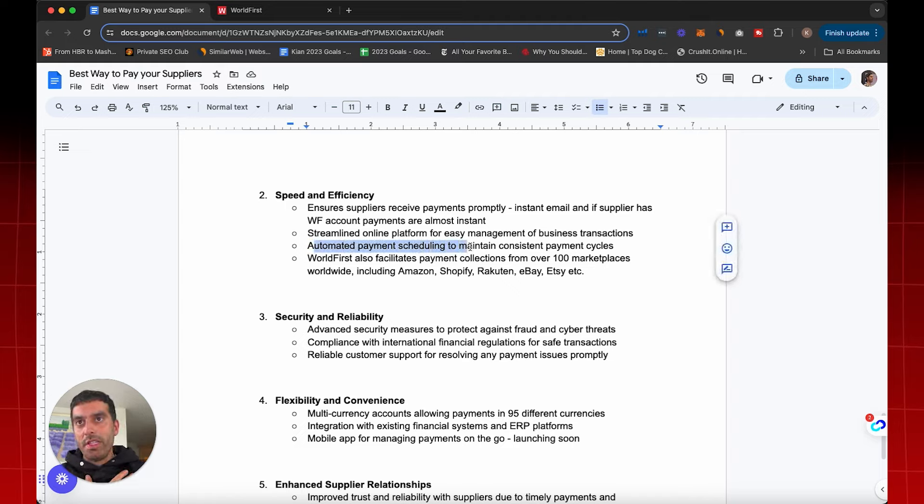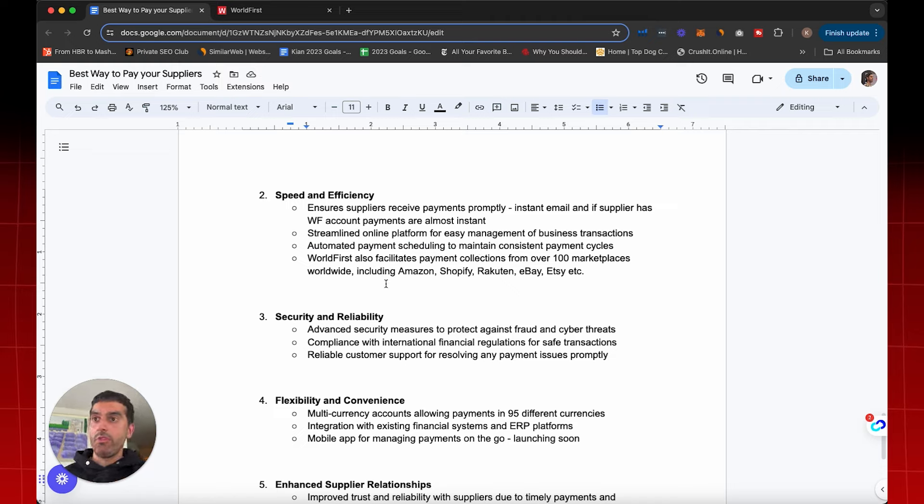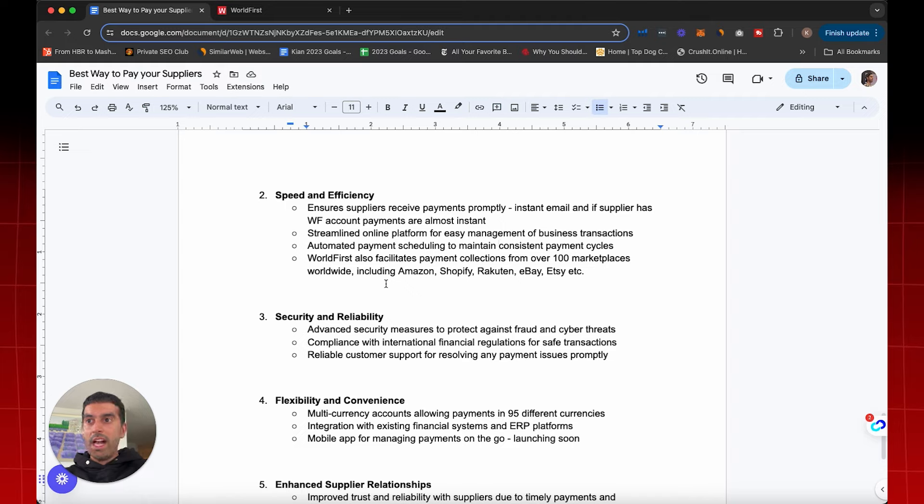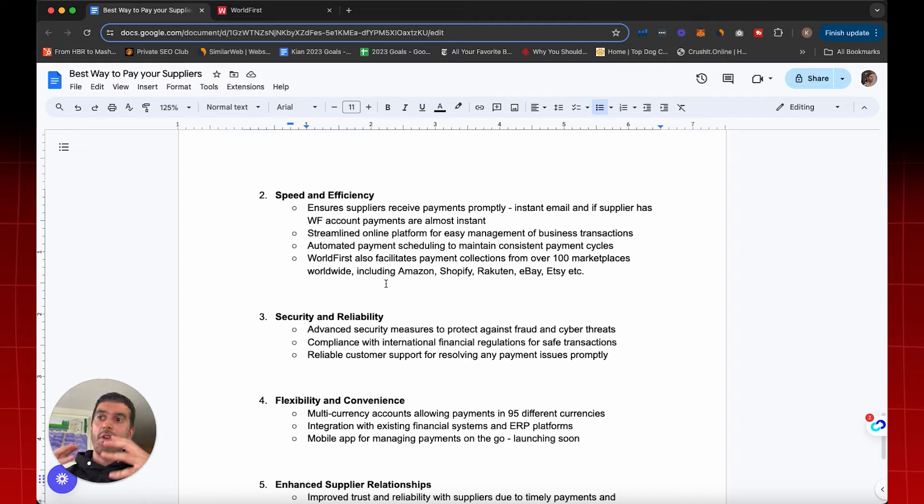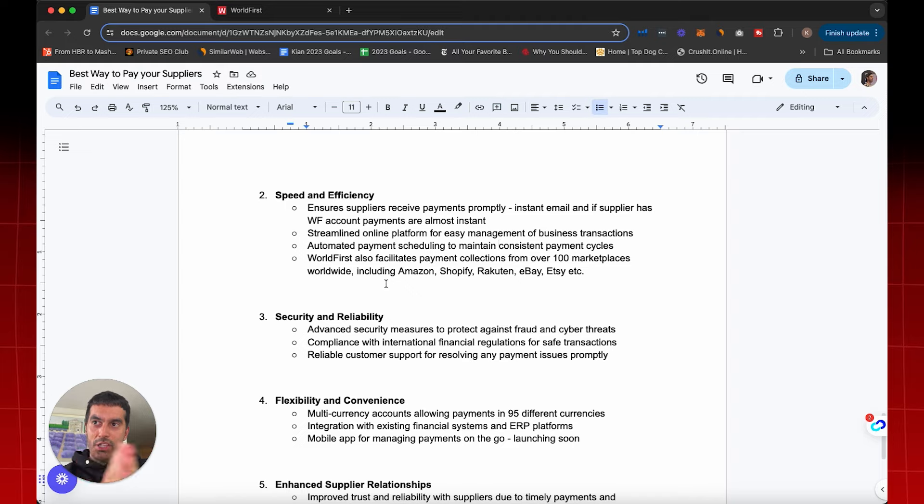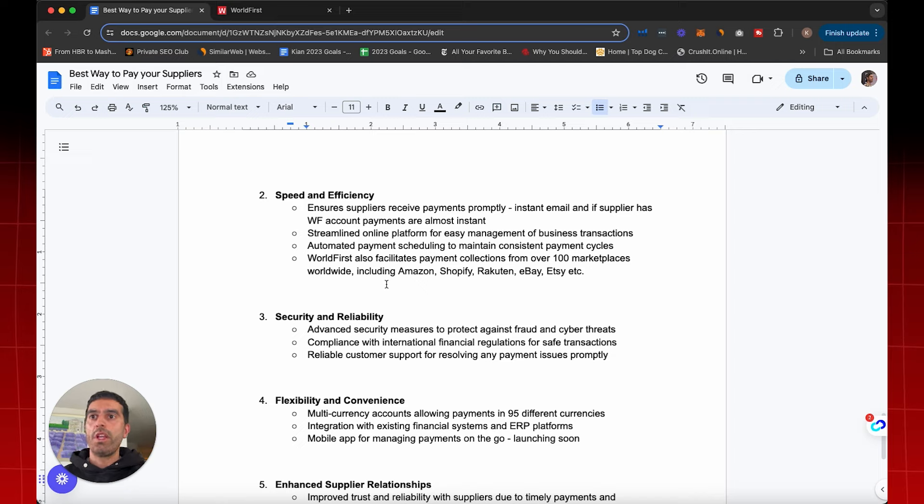We can also have automated payment scheduling and a really cool thing as well is that World First can also receive payments from your Amazon store, Shopify store. And then the beauty about that is that as you're receiving your payments from multiple different stores, it comes into one account and then with the same account, it then goes out. Whereas if you have multiple accounts, then that's where you get hit every time the money changes hands is when fees are added on as well. So that's why you want to keep it as centralized as possible in one digital platform.